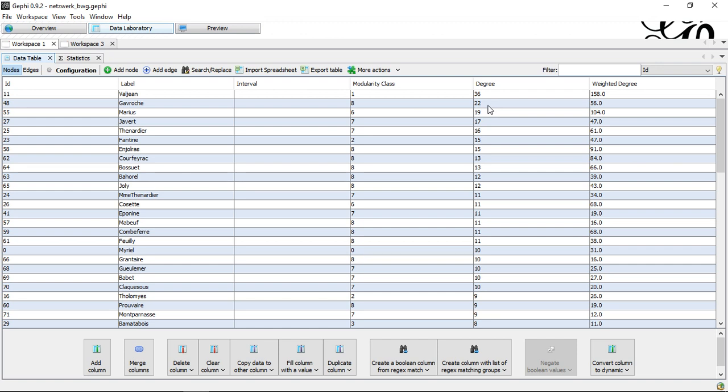That's then everything I wanted to mention on degree centrality, on the different types of degree centrality, and how we can use Gephi to actually get data for each of the different perspectives on degree centrality. That's then it. I say goodbye, and see you next time.